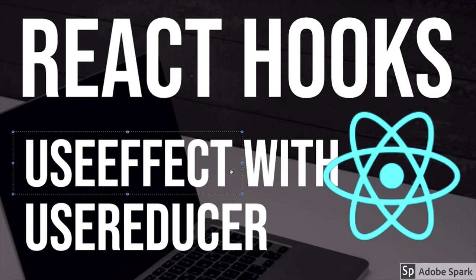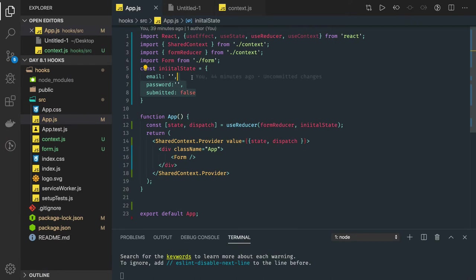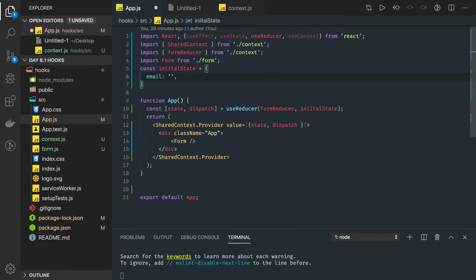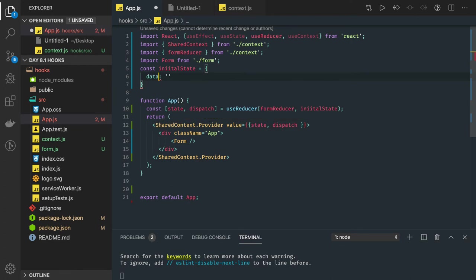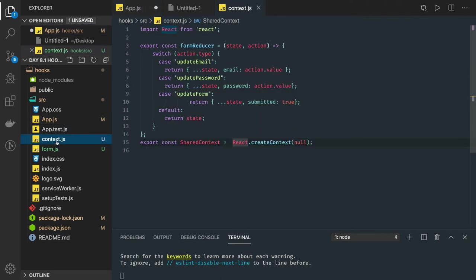This is the previous example. What I will do here in this example is I will just set the data. Consider that my initial state is an empty array.